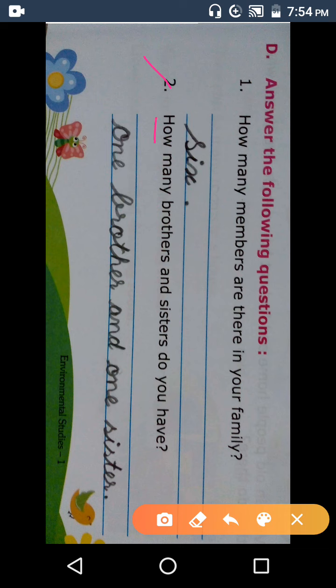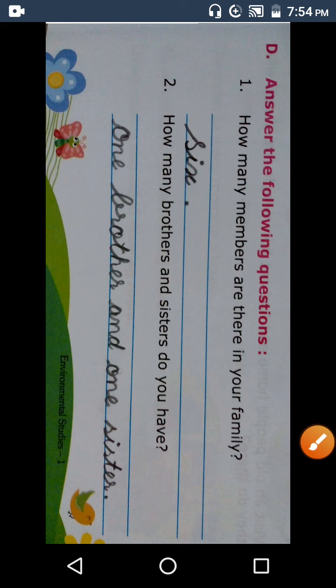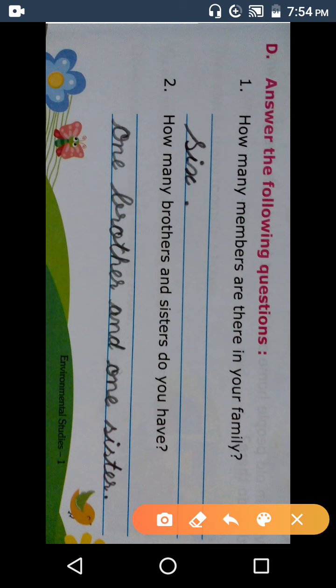How many brothers and sisters do you have? How many brothers and sisters do you have? This answer for students can be different.